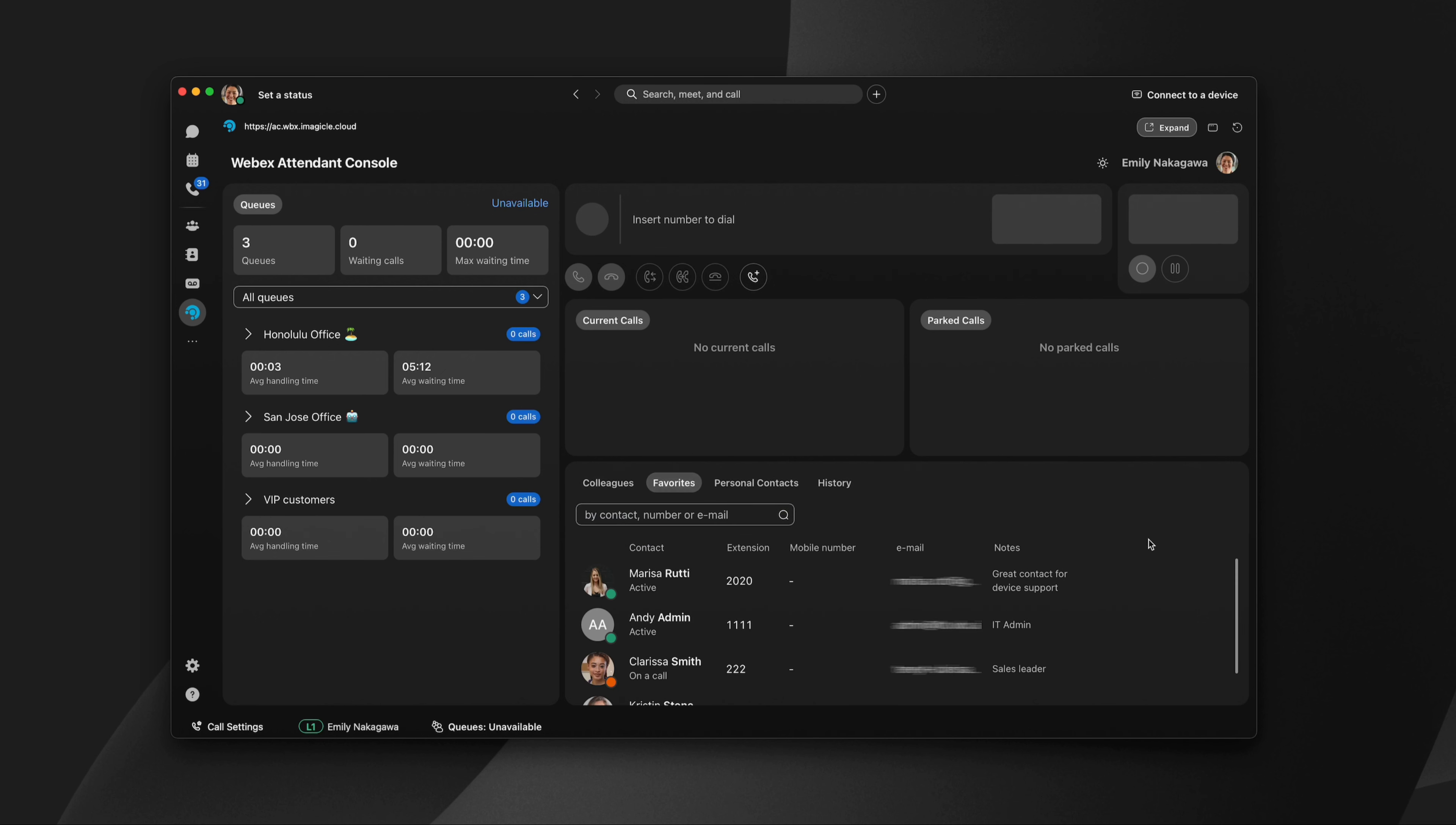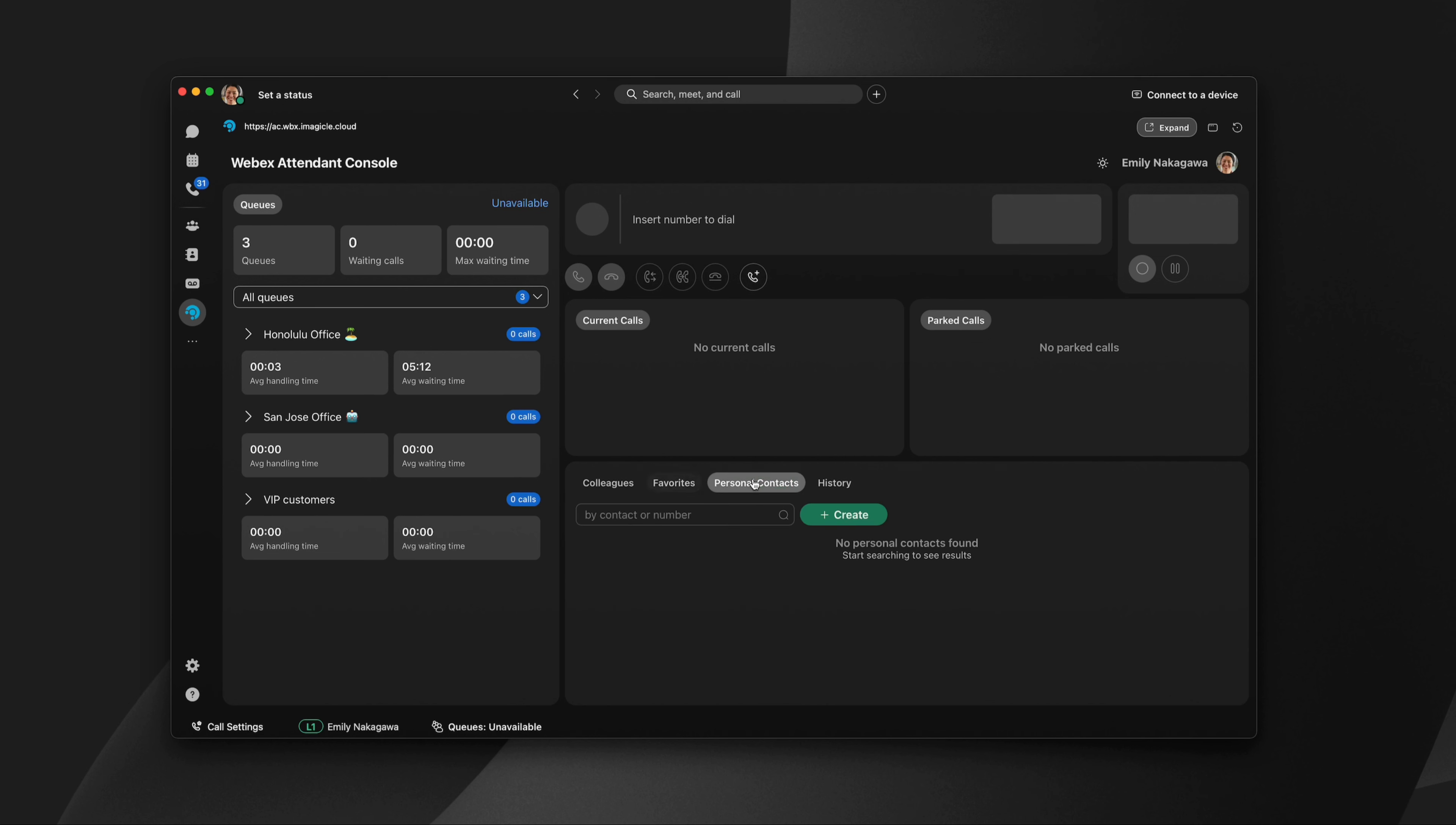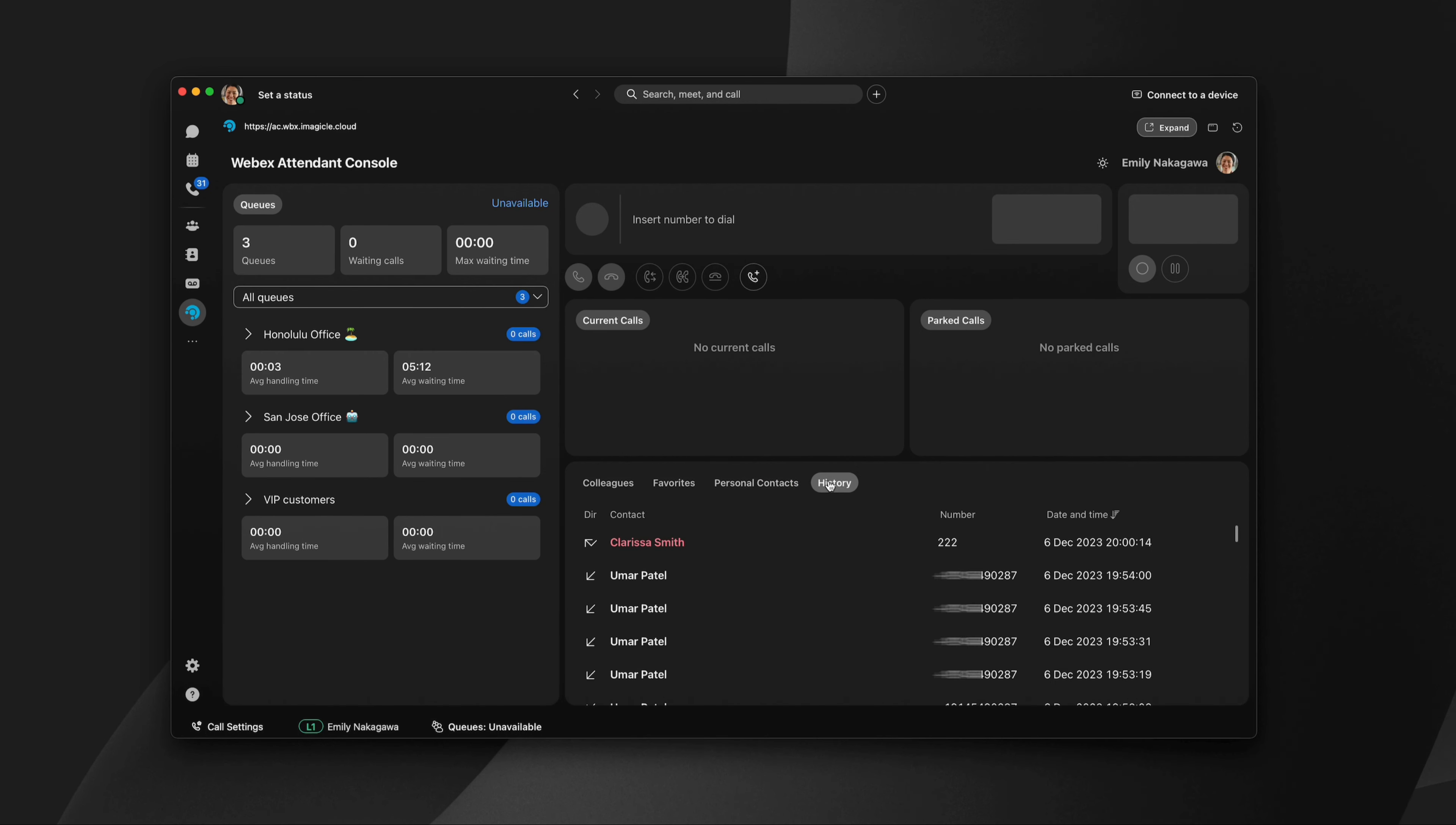The Favorites tab enables admins to highlight key contacts for your attendants. You can also save personal contacts and view your call history.